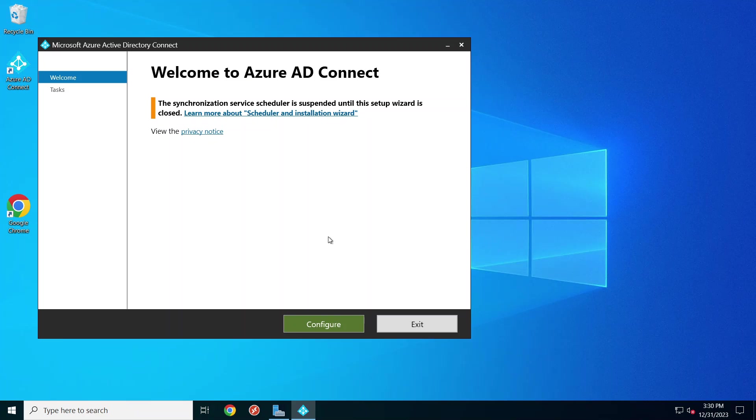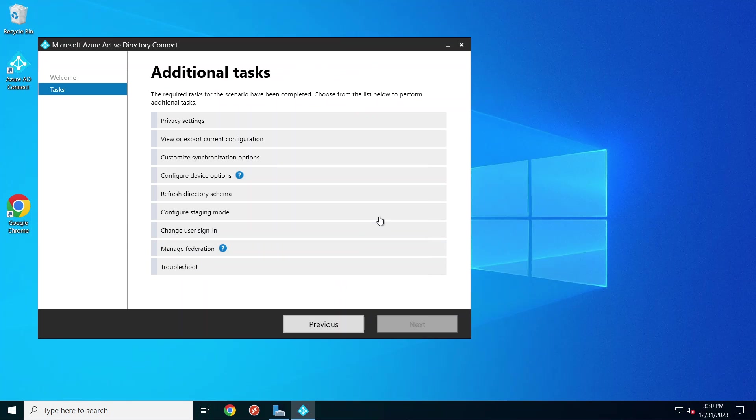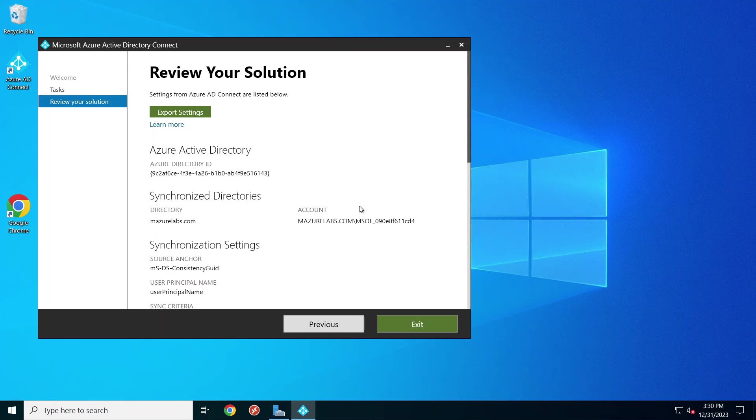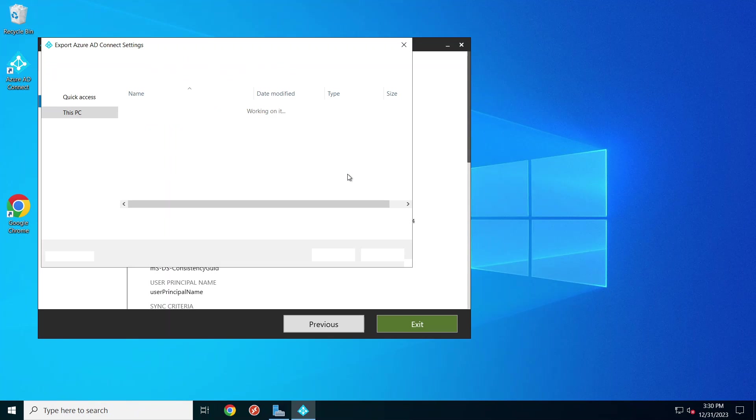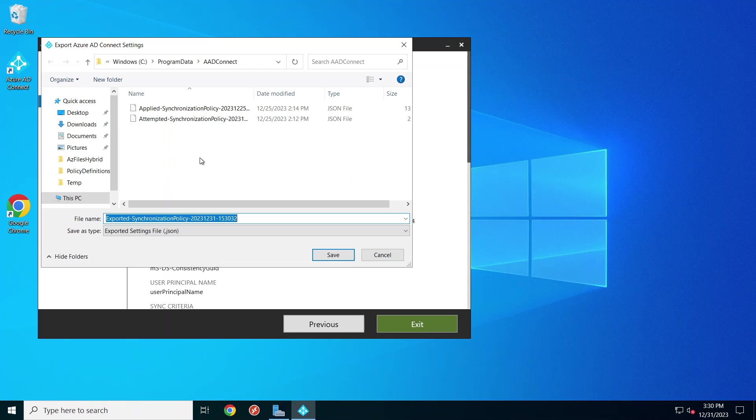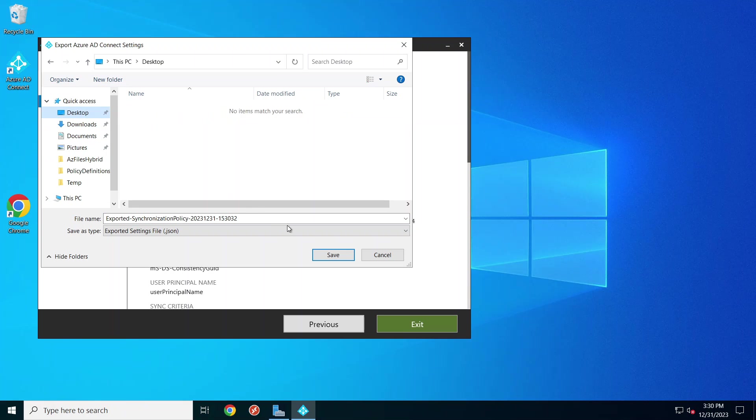What we need to do is export the settings. Right off the bat, it tells you that synchronization is suspended, and that's defined by us. We go to view our export current configurations, export settings, and we simply save this somewhere. I'm going to save it to my desktop.